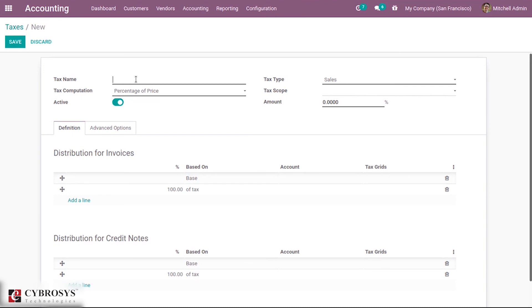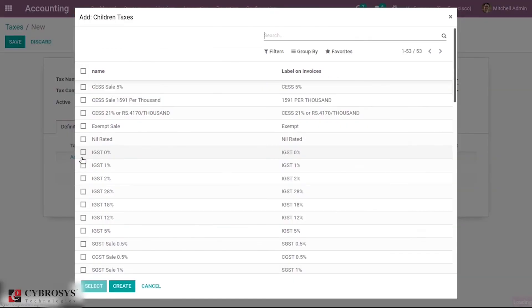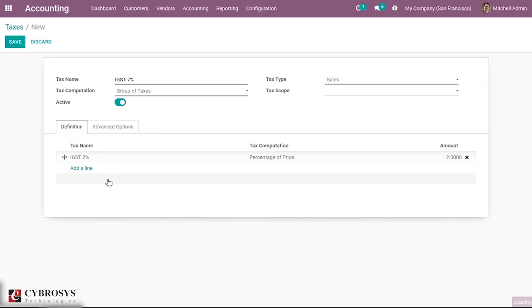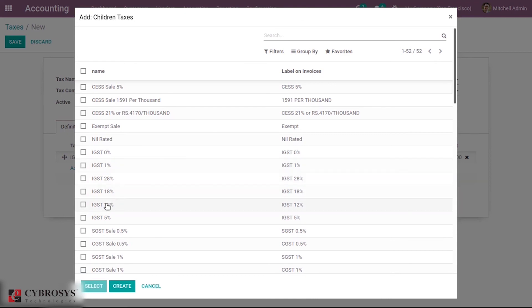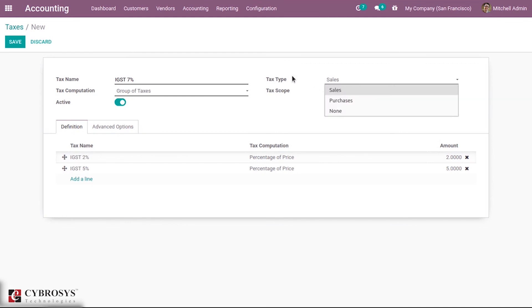Let us create IGST 7% and set the tax computation to group of taxes, so that you can split the tax into two other taxes. You can see the definition has changed. Let us add IGST 2% then IGST 5% — so it is split into two child taxes. You can see the amounts set inside these taxes. Then you can also set the tax type and tax code.